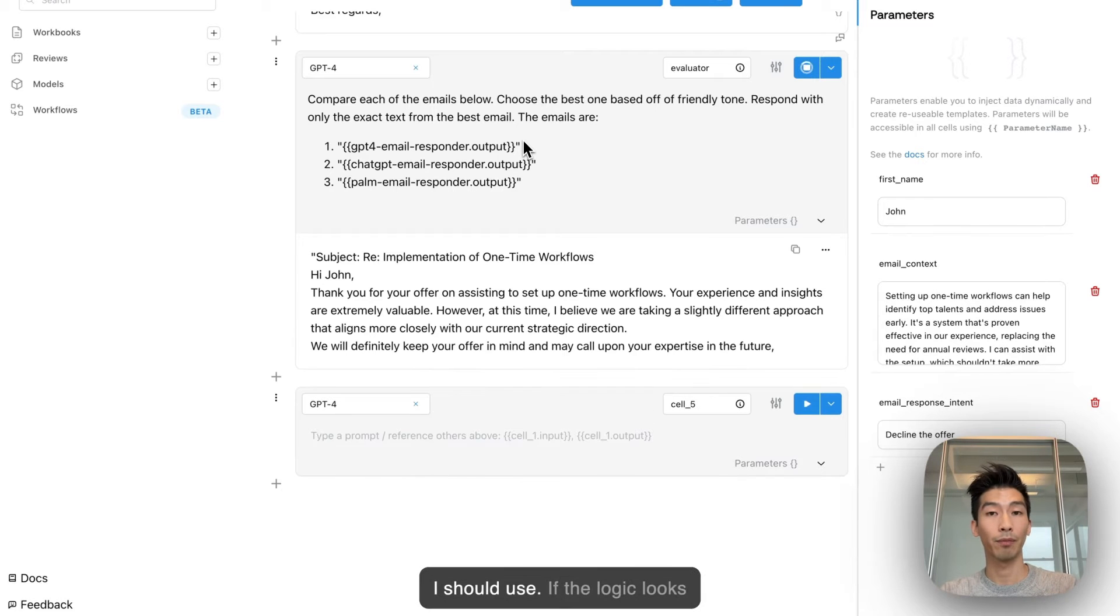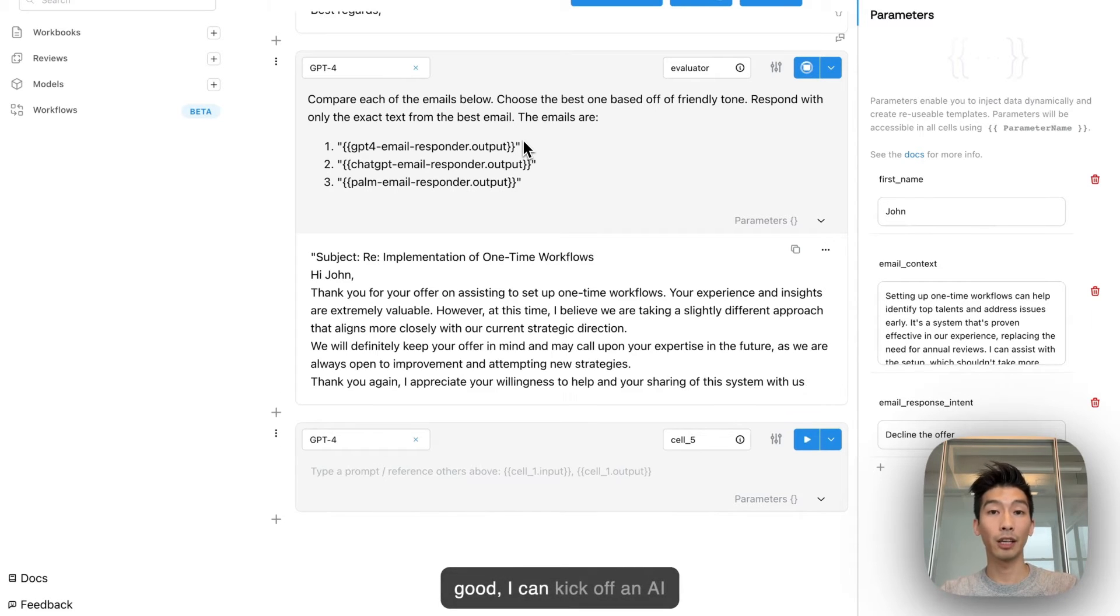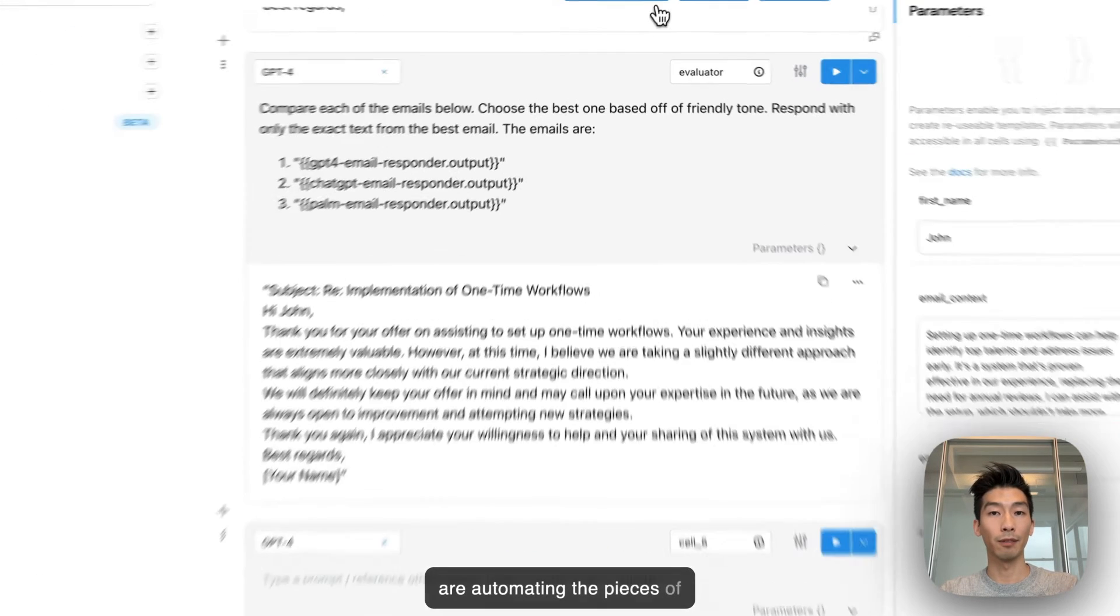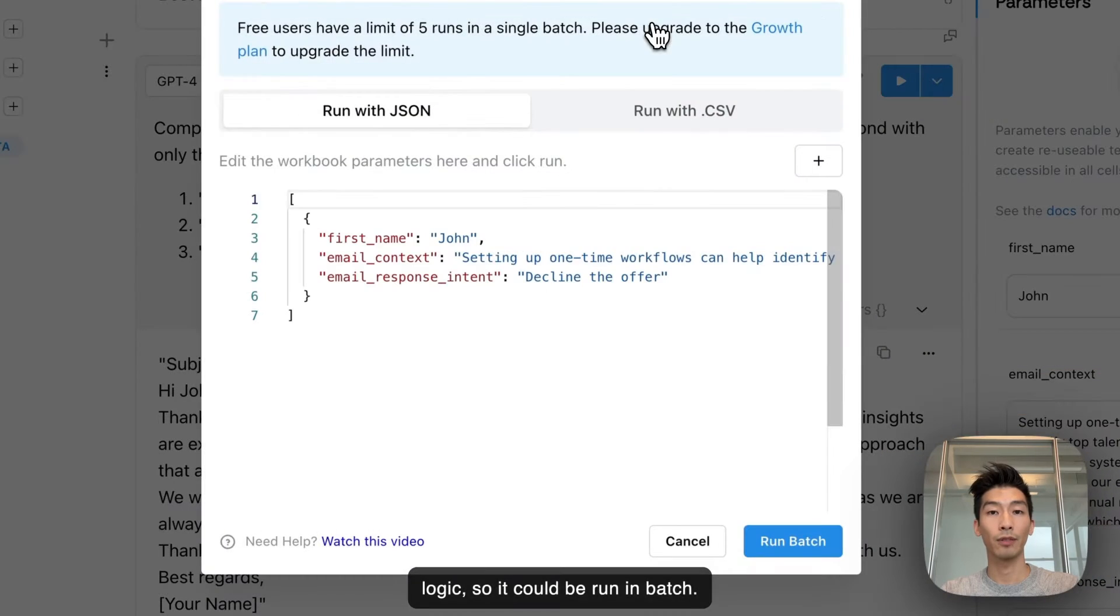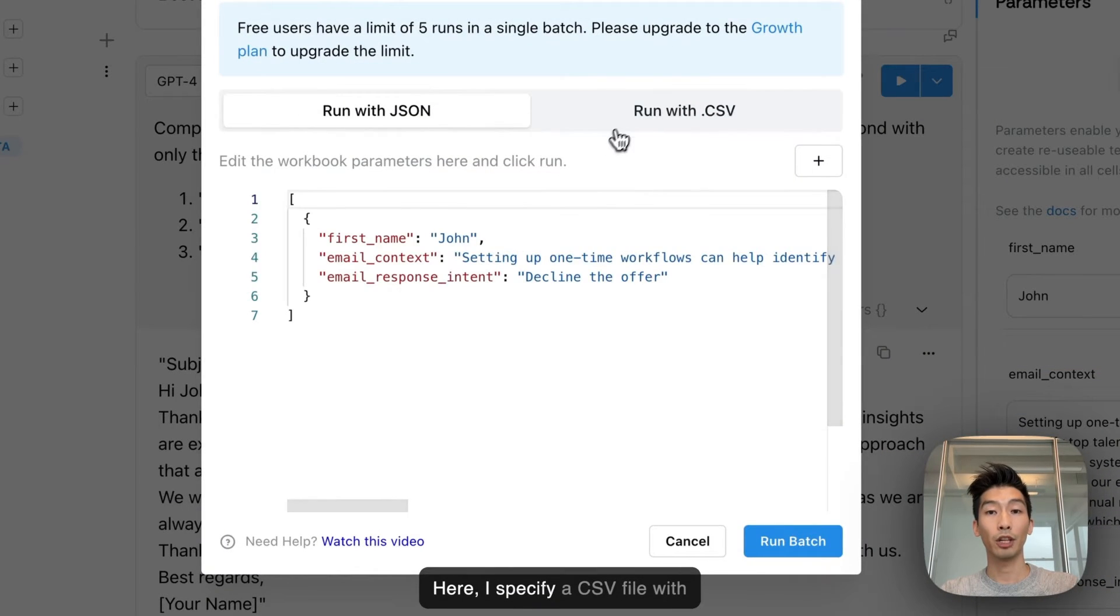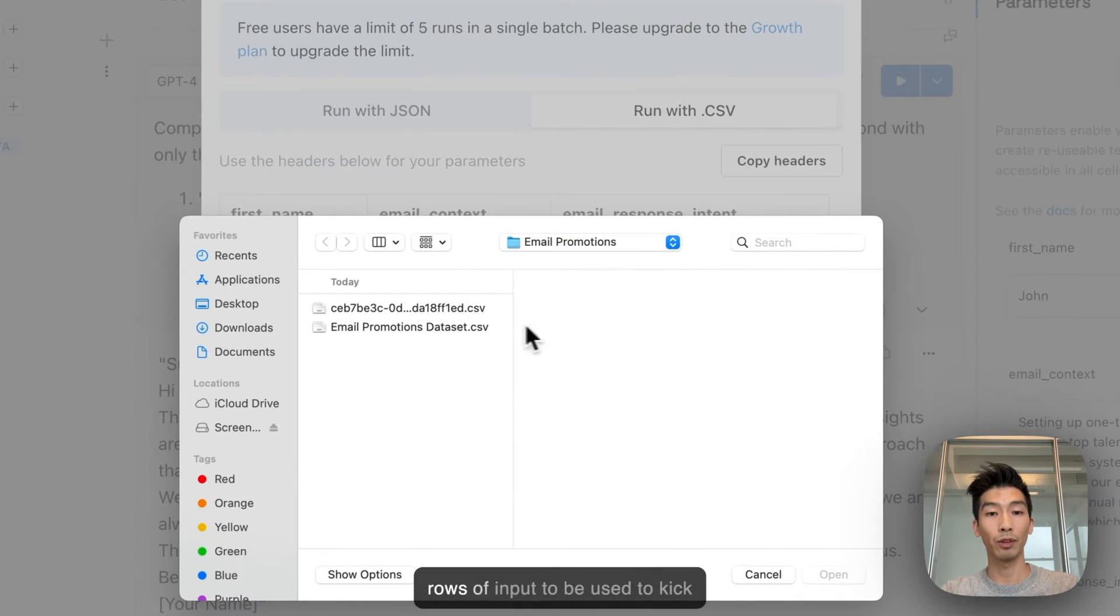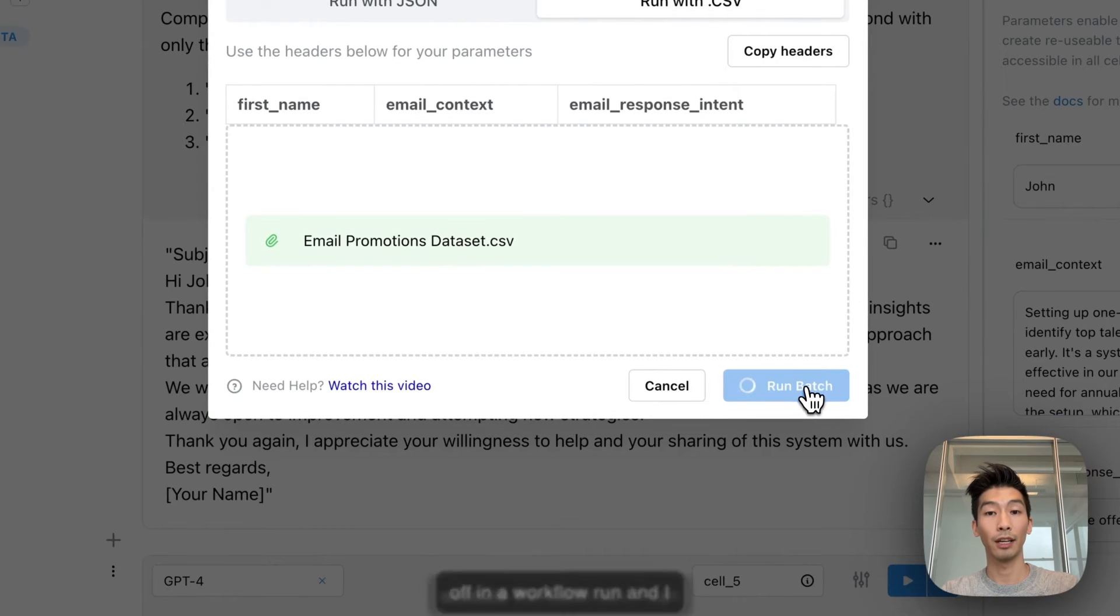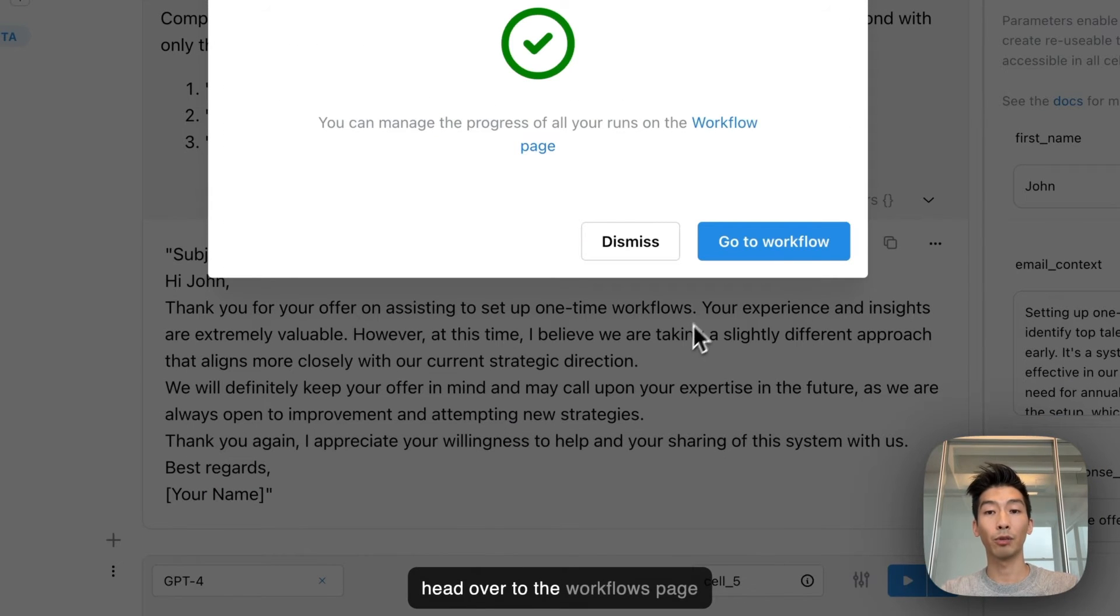If the logic looks good I can kick off an AI workflow run. AI workflow runs are automating the pieces of logic so it could be run in batch. Here I specify a CSV file with rows of input to be used to kick off a workflow run and I execute the batch run.